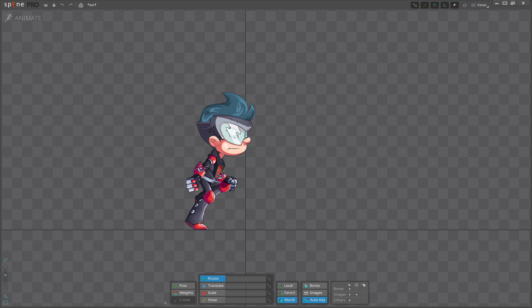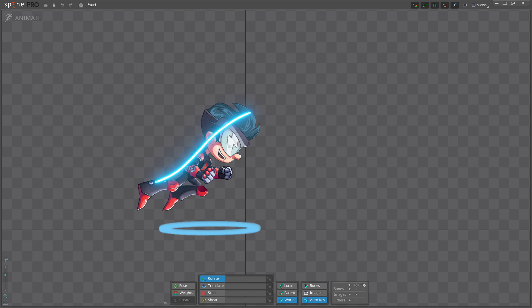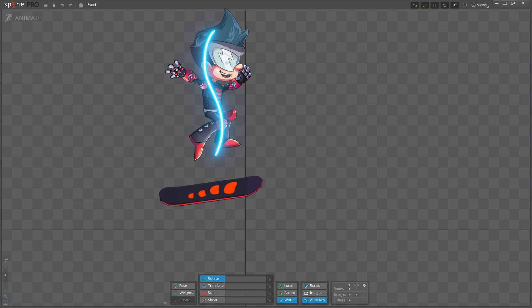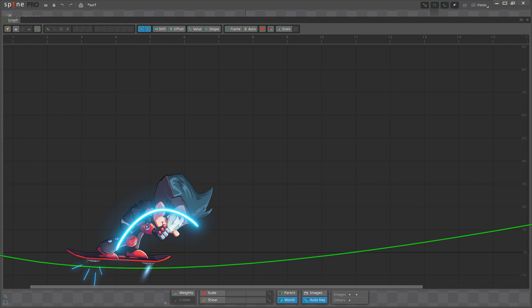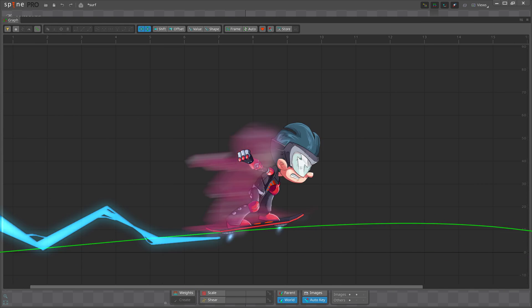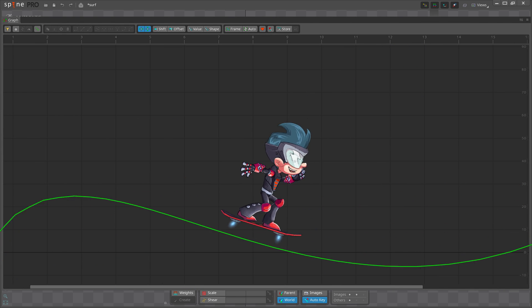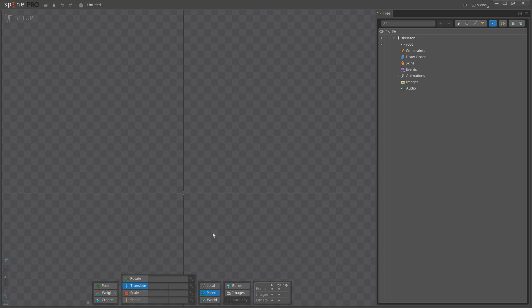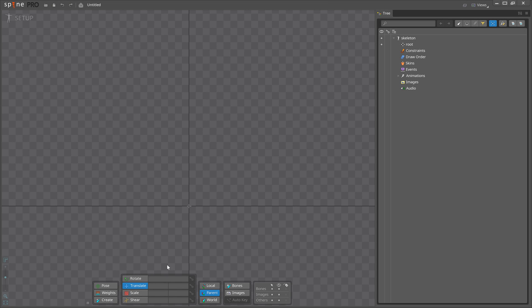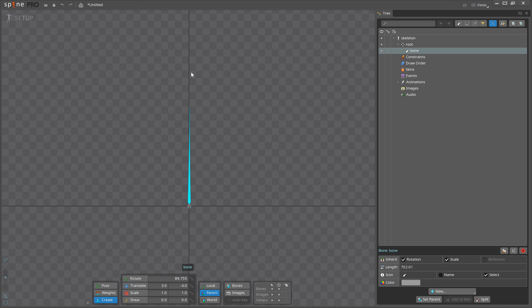In time you will see that it is used everywhere — not only in flags, tails, hair and so on, but also in body mechanics, shifting weight and even facial animation. So let's jump into Spine and see how some of its features can help us understand and work with the wave principle.